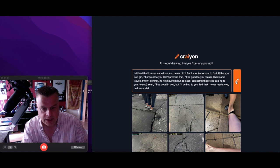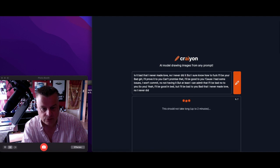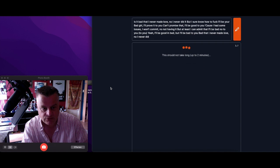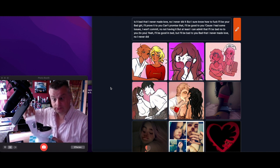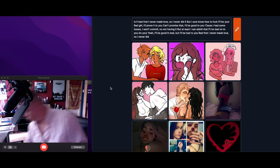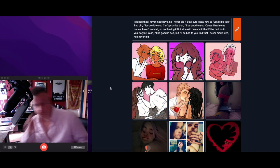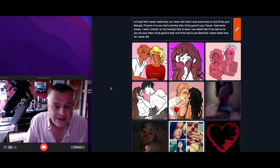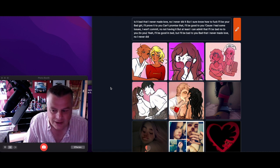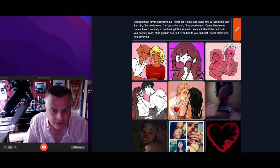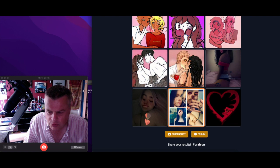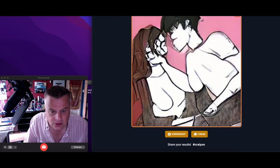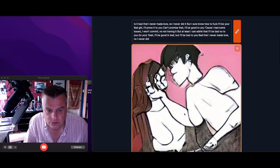Is it bad that I never made love? No, I never did, but I sure know how to fuck. Oh, yeah. You can almost see what it is. What are these? You can make out two people.